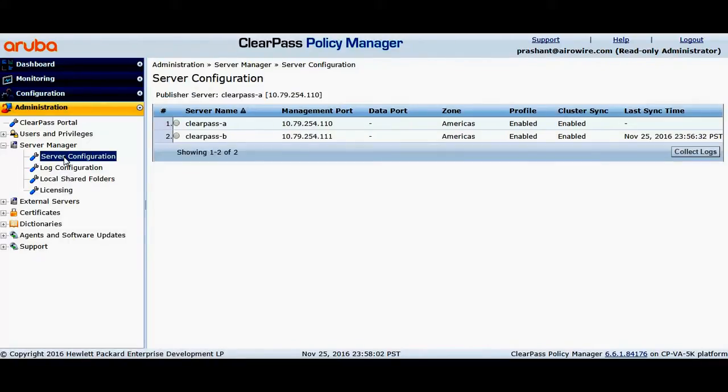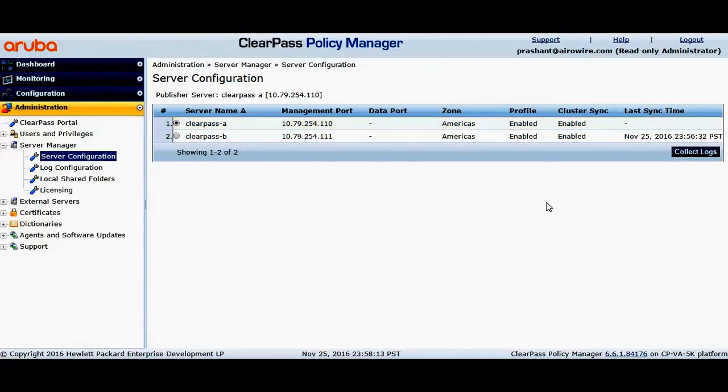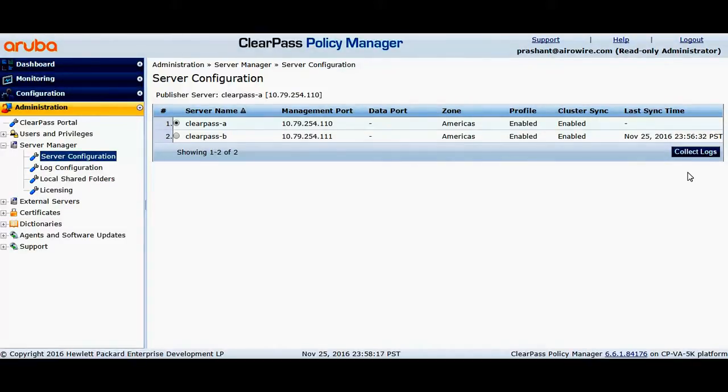It will list out all the nodes in the cluster. You could click one of the servers from where you want to collect the logs. On the right-hand side, you will be able to see the option called Collect Logs.